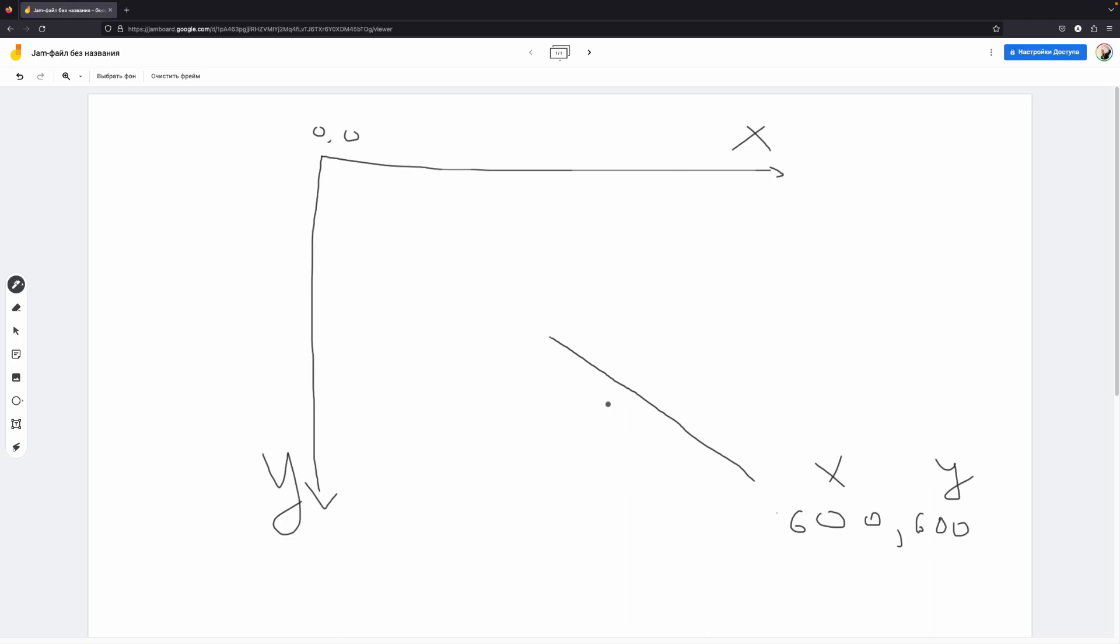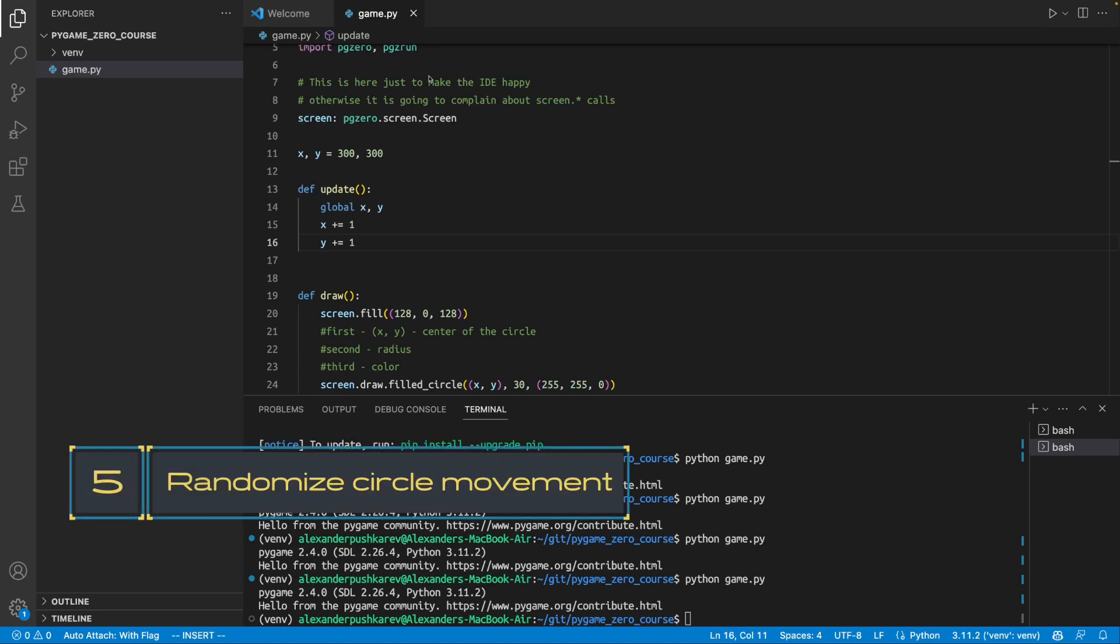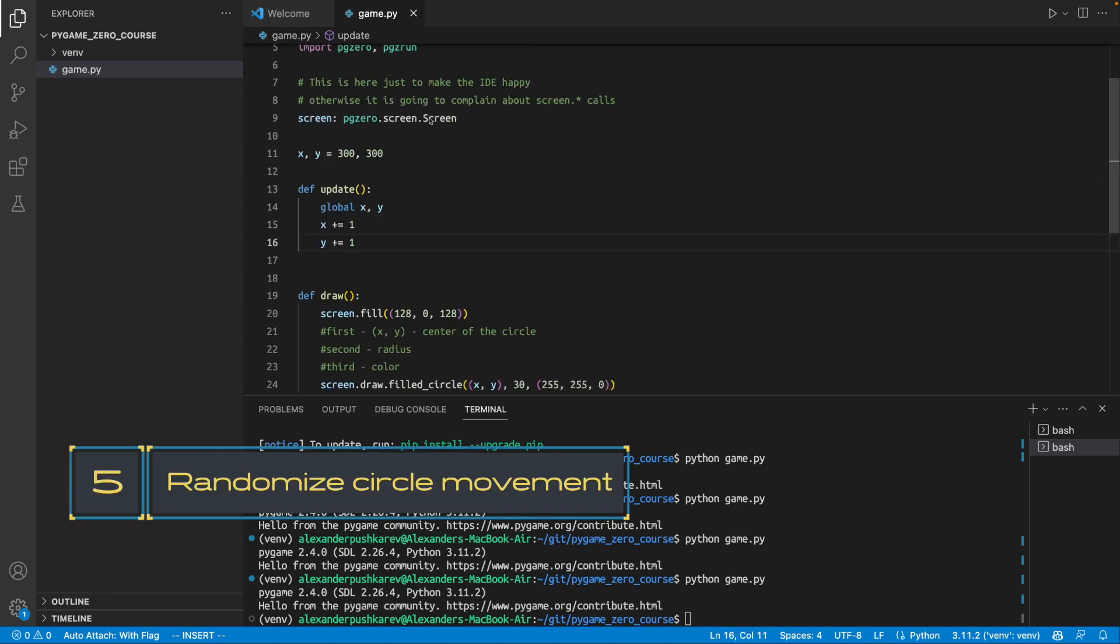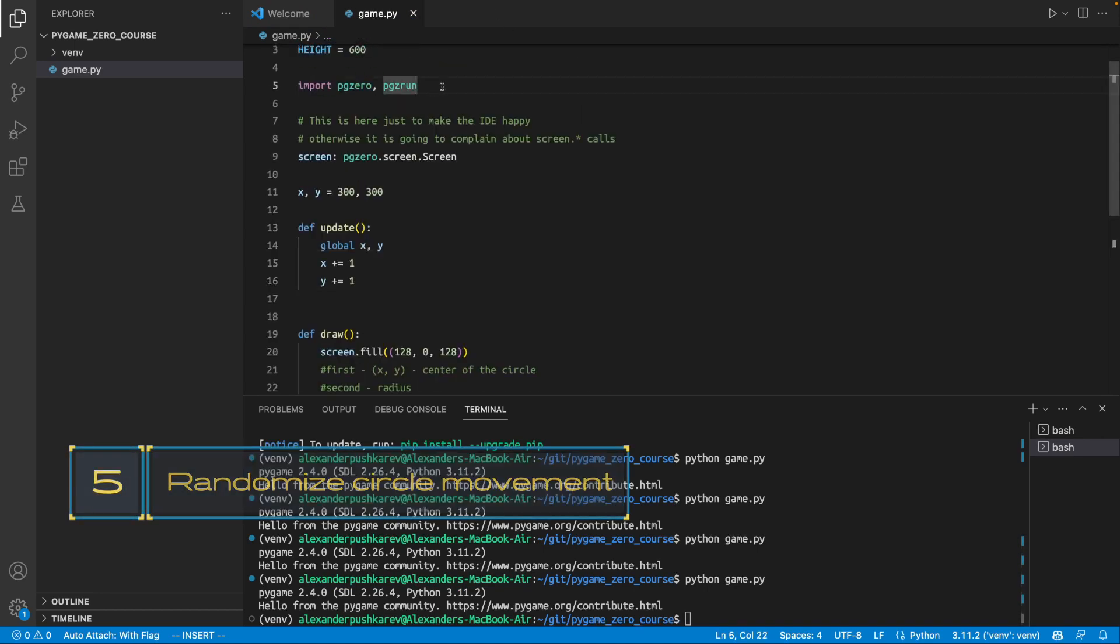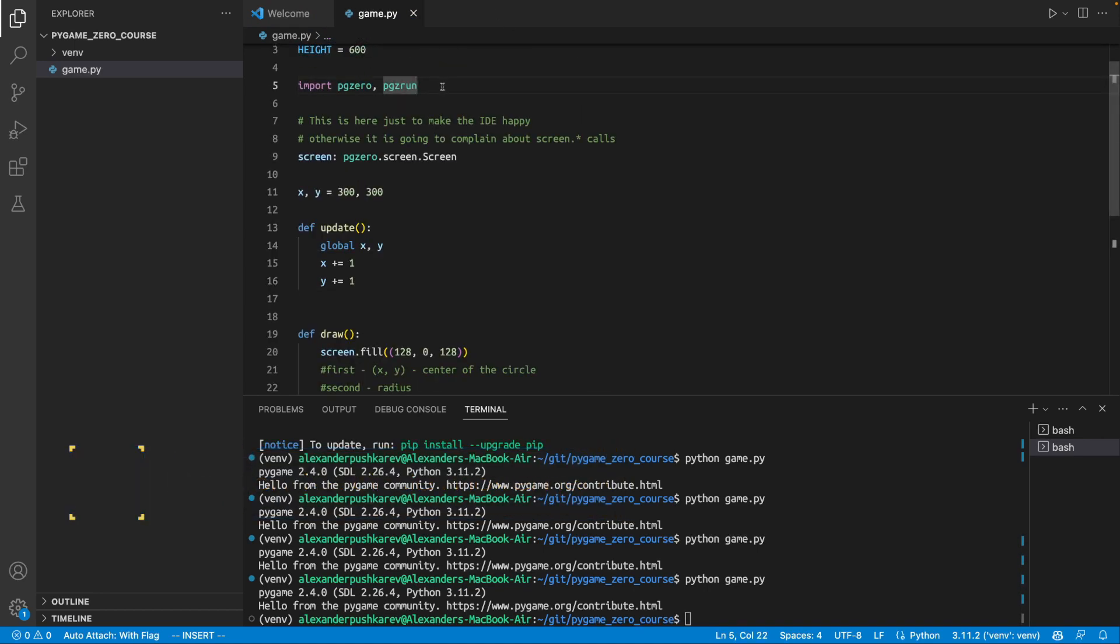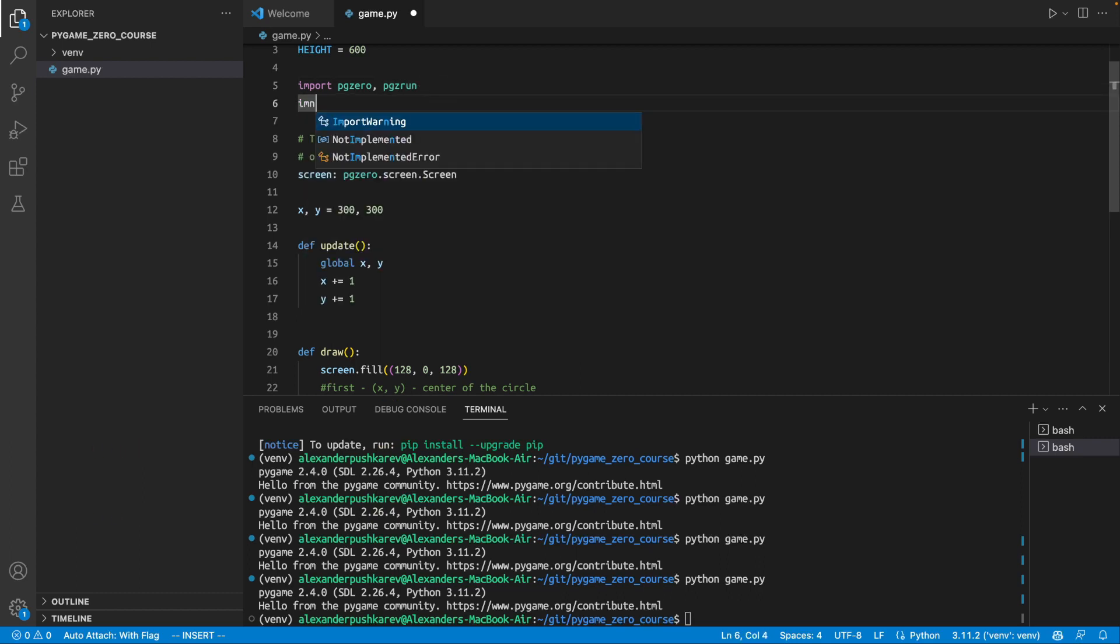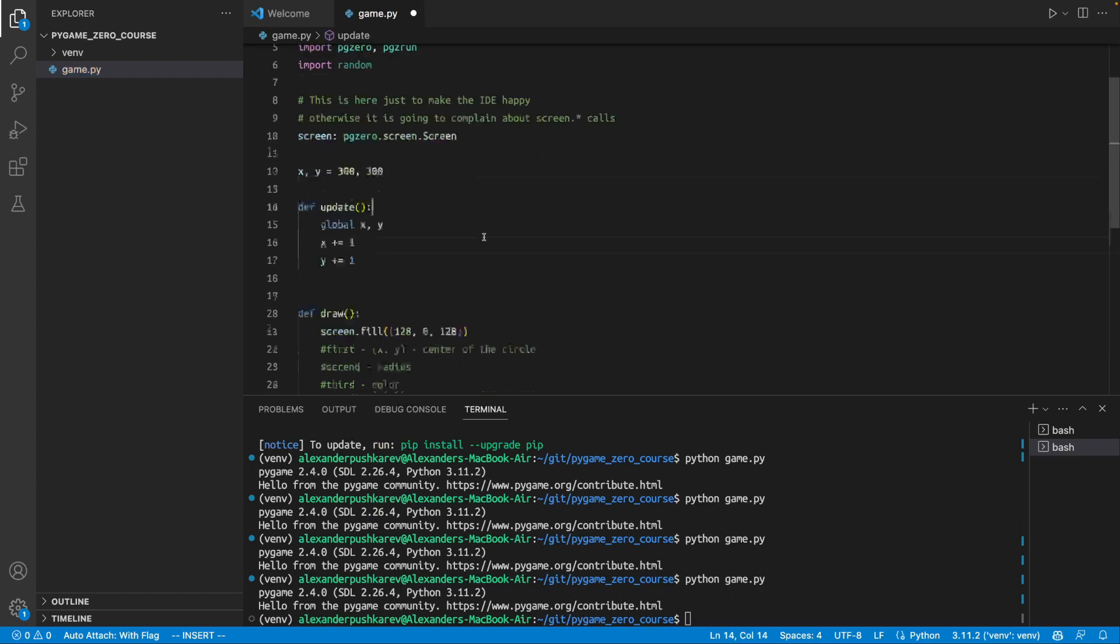And then we changed this and we created the direction. So, our circle is moving this way. What we want to do now? We want to make the circle movement random. We don't want it to move this way. We want to move it randomly in that direction, maybe that direction, depending on the pure chance. Let's do this. For this, we will need to import another module, which is called random. Import random.